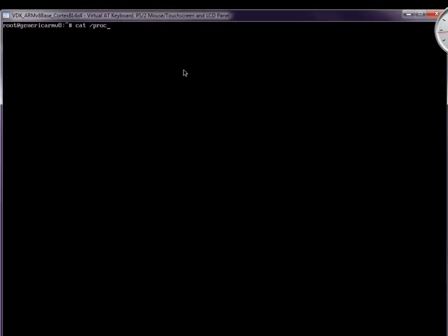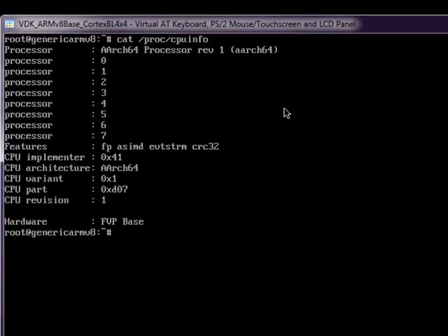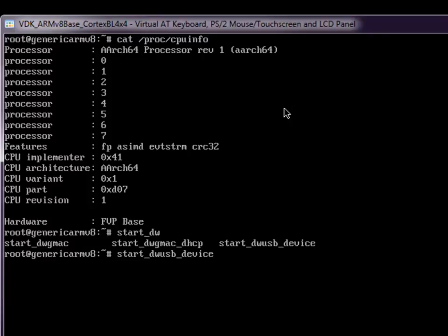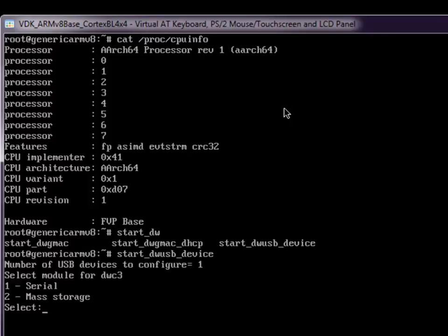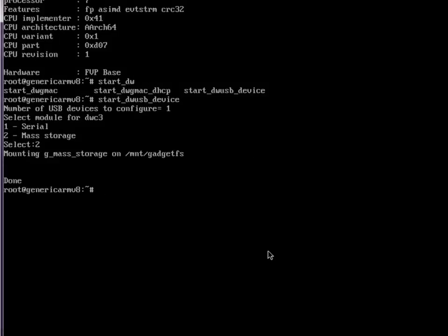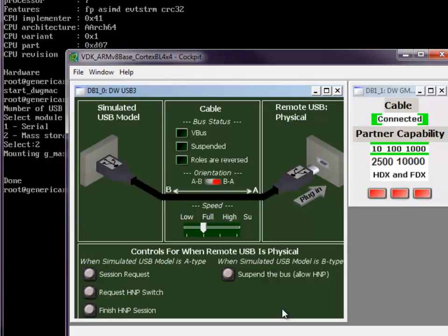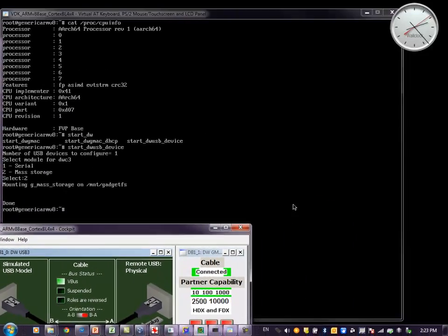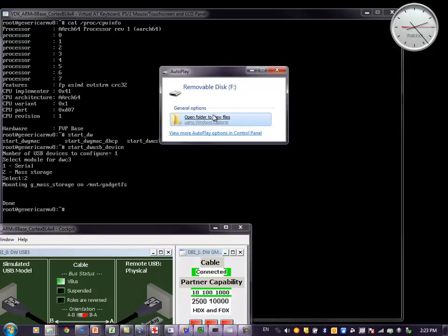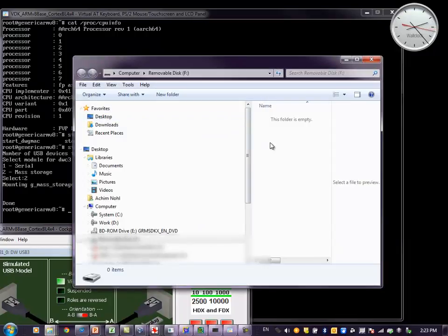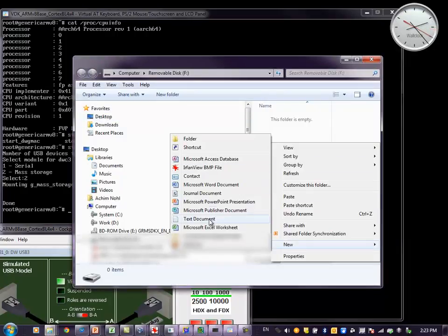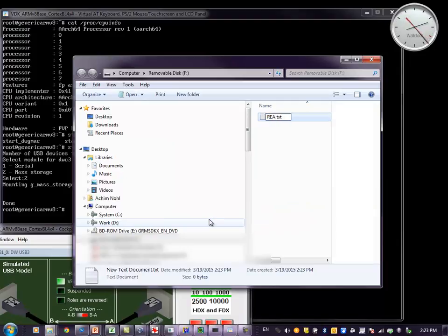As we can see, this is the Linux console running on our VDK. We are now going to launch the gadget driver — in this case, a USB mass storage gadget. Next, we are going to use the cockpit to plug in the USB cable. What will now happen on the host machine is that the removable disk is recognized, which we can open from our host machine and, for instance, put in a text file, copy a video file, or whatever.